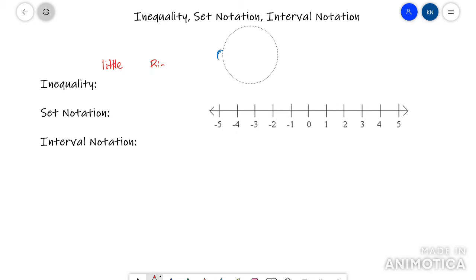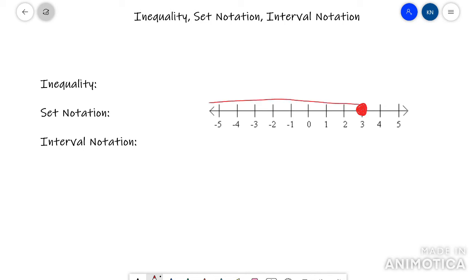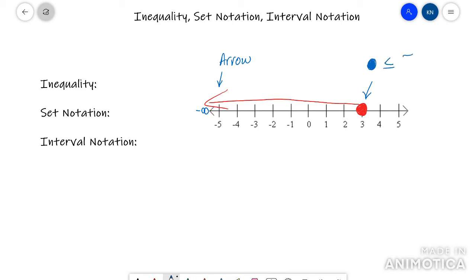I'll give you another example — this time it's going to have an infinity in it. We'll use 3 as the endpoint. The first thing I would do is recognize my endpoints. Here there is an arrow going left forever, so ask yourself: what number is to the left forever? That's going to be negative infinity. The other endpoint is a closed circle at 3, so I know it's going to have a less than or equal to sign and brackets, not parentheses.